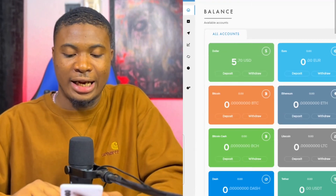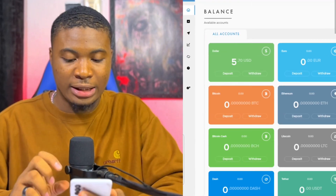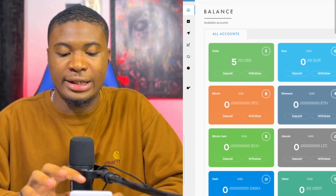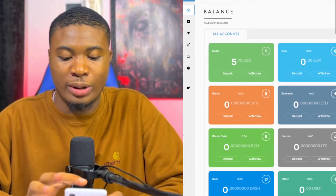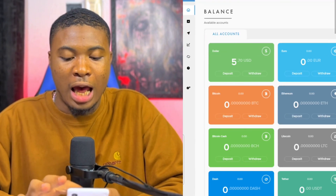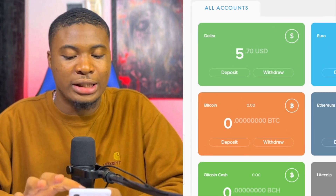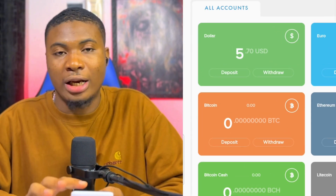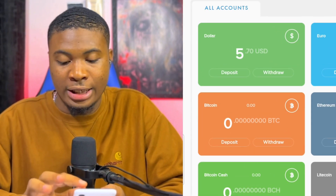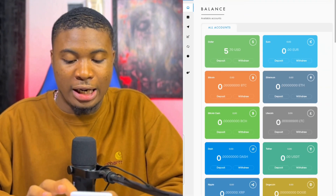As you can see right here on the screen, I've been using this exact account to receive money and currently I have $7.70 already in the account.